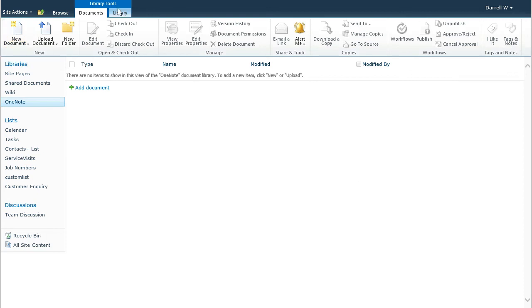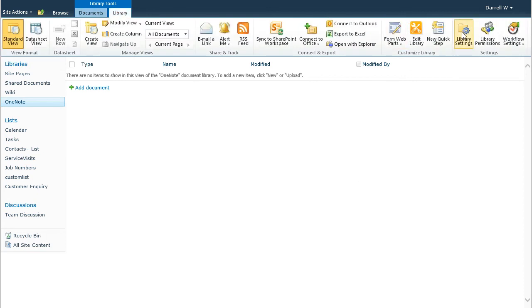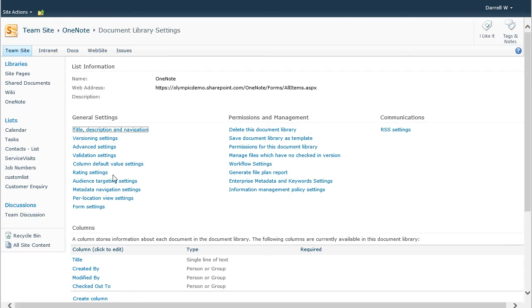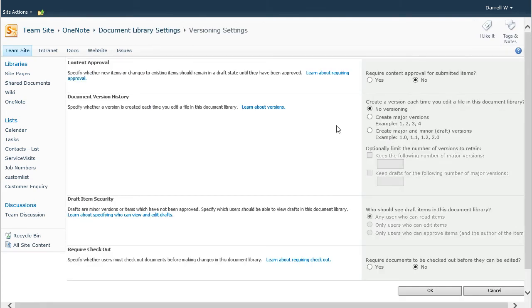And just to show you that that library has versioning turned off by default. No versioning.